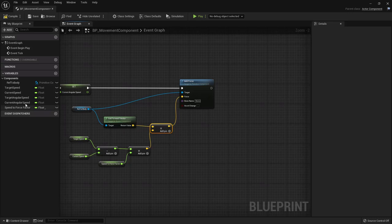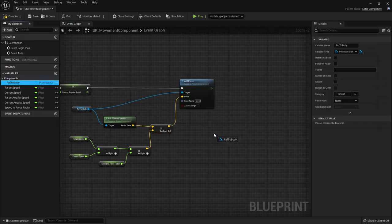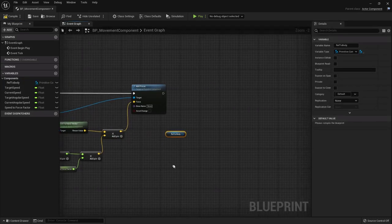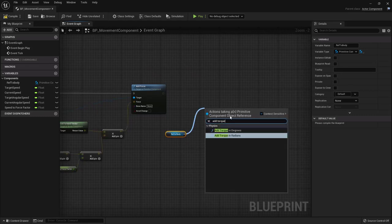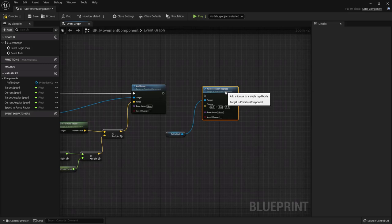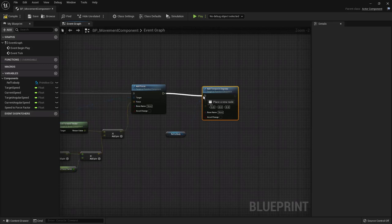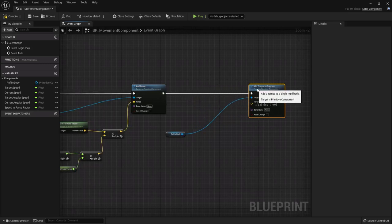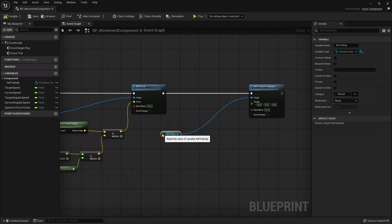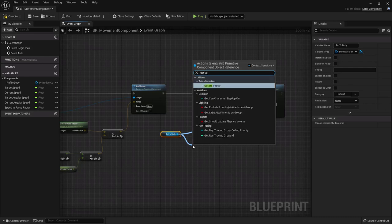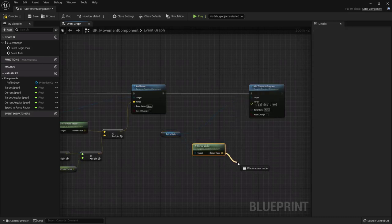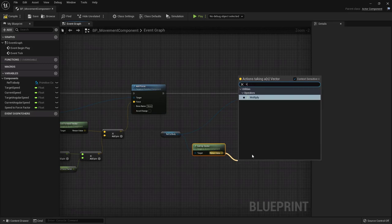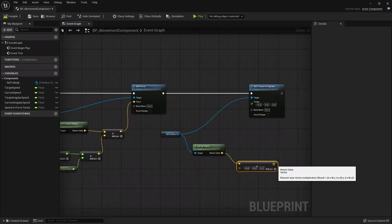Compile and save the movement component. Go back to the hover vehicle actor, click Add, and find our movement component - BP_MovementComponent. Call it Movement Component. Now we need to create input events. Go to Edit > Project Settings > Input. Under Axis Mappings, click plus and create a Thrust input - assign W with scale 1 (forward) and S with scale minus 1 (backward). Add another axis mapping called Steer - assign D with scale 1 and A with scale minus 1.